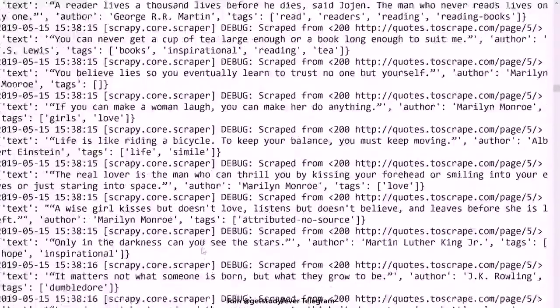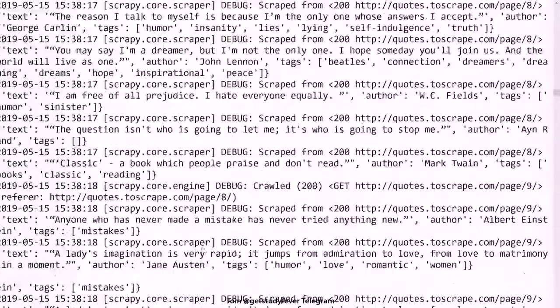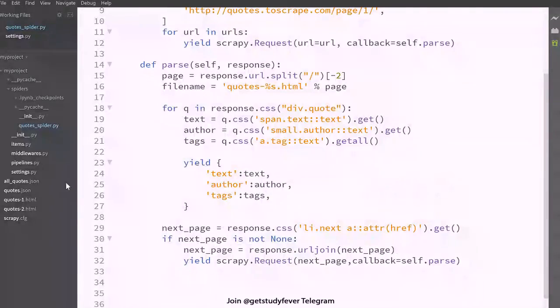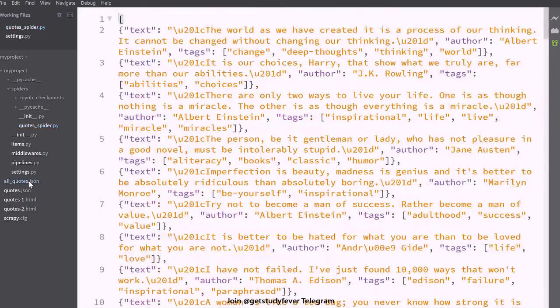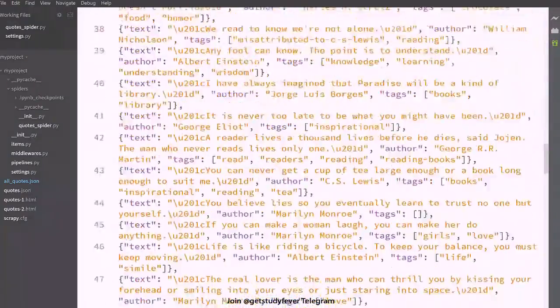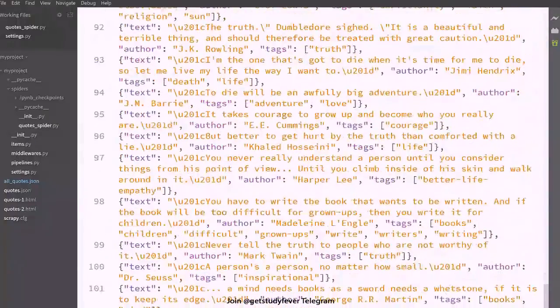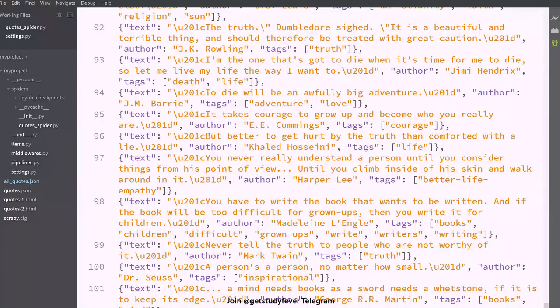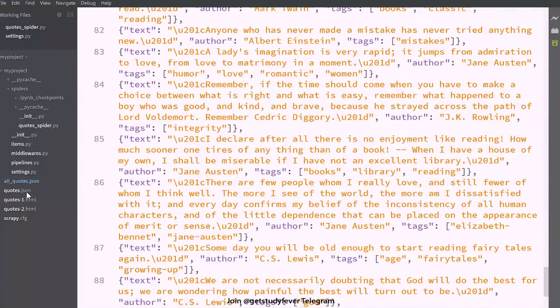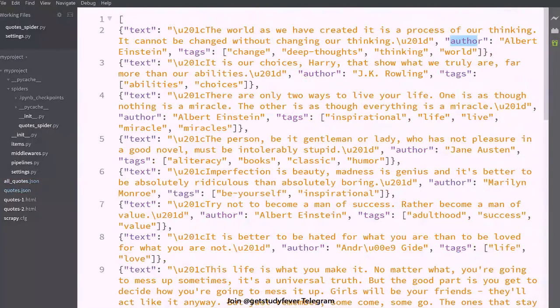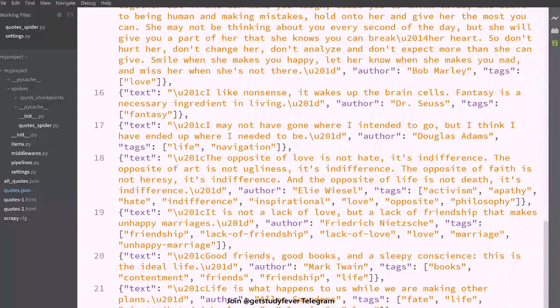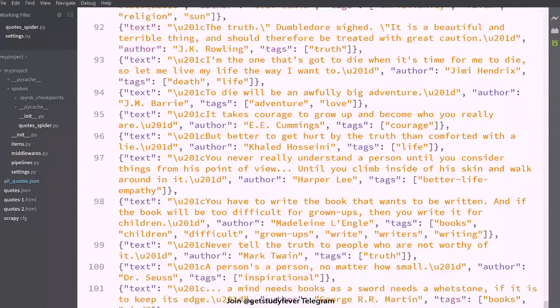So you can see it is crawling all the pages and the output is getting stored in all_quotes.json and you can see this file is having more number of quotes than our quotes.json file. So it had only 20 and it has more number of quotes.